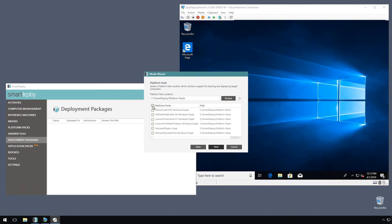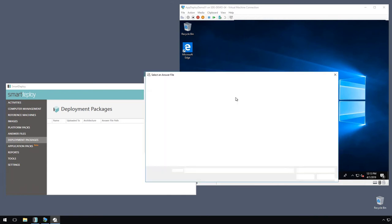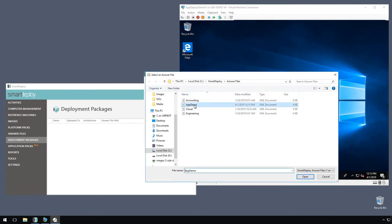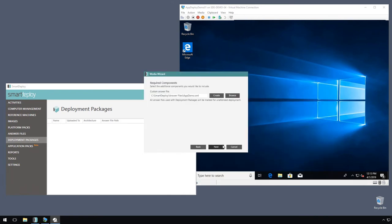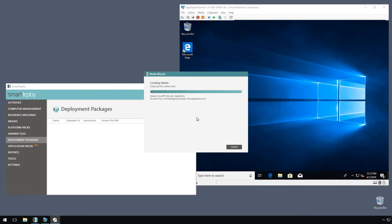I'm going to skip all these packs since we're just deploying to a Hyper-V VM. I'm going to select that answer file that I just edited and click next and finish this. Give it a name—we'll just call it app demo. And I'm going to speed up this portion of the video so we're not spending a bunch of time watching the progress bars fill up here.